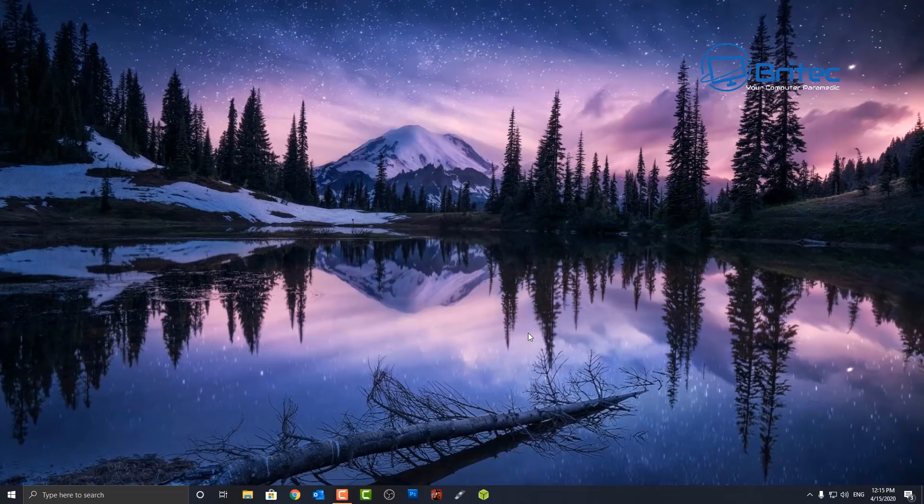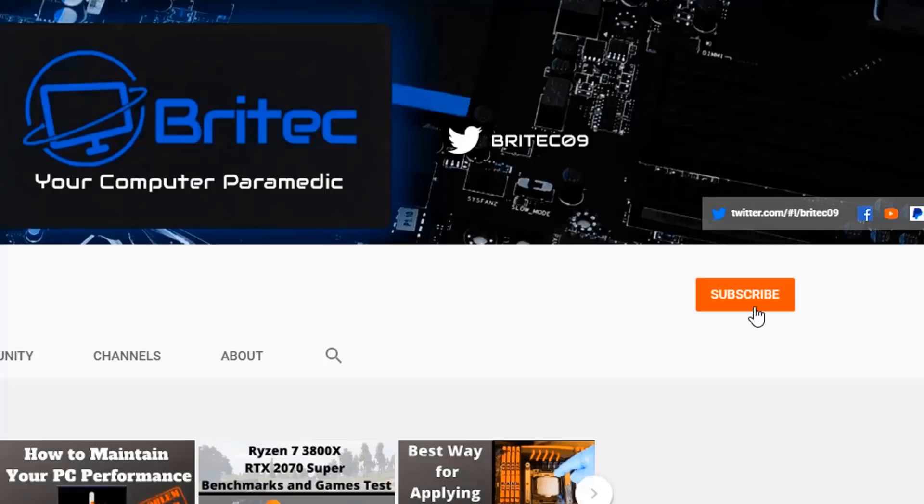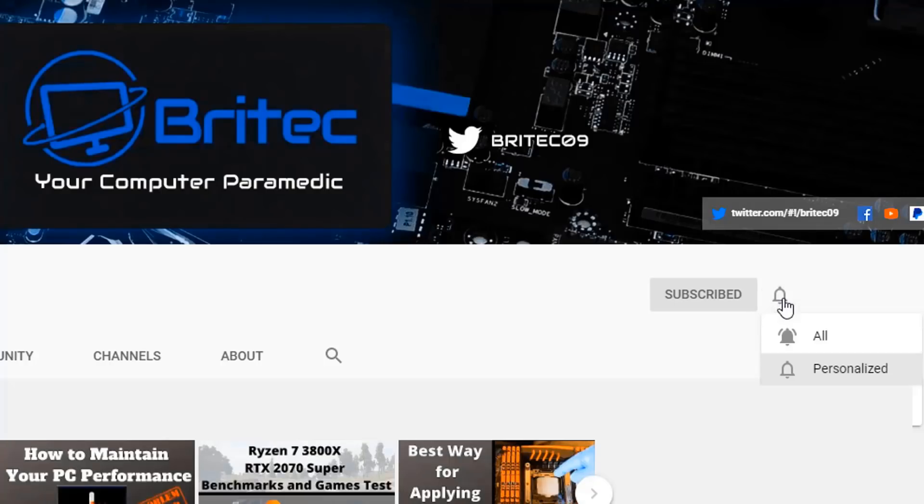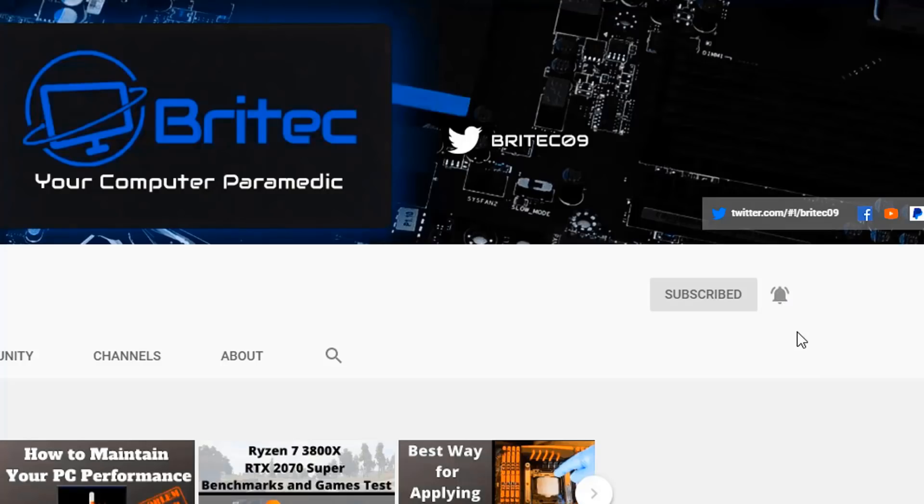Now if you haven't subscribed yet, hit the red subscribe button and hit the bell notification button, and click All to be notified when we upload new videos.